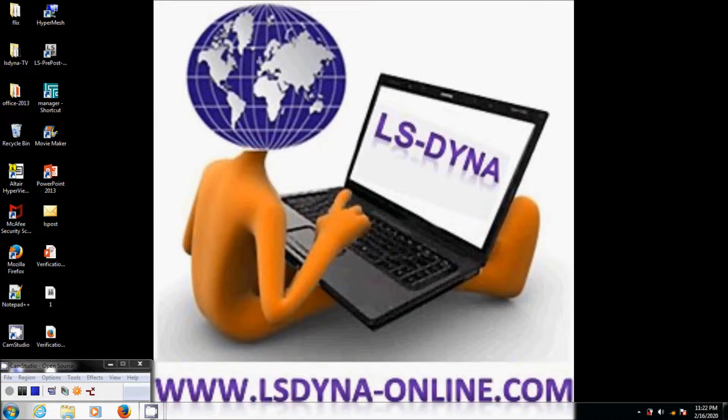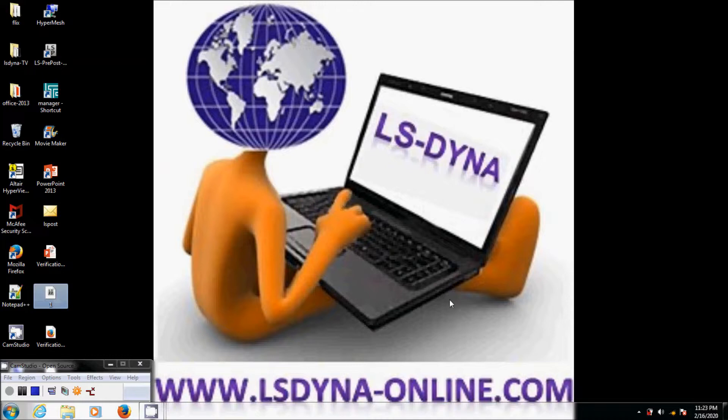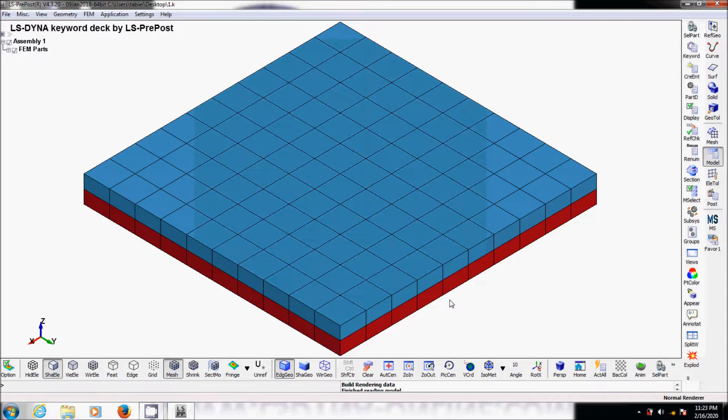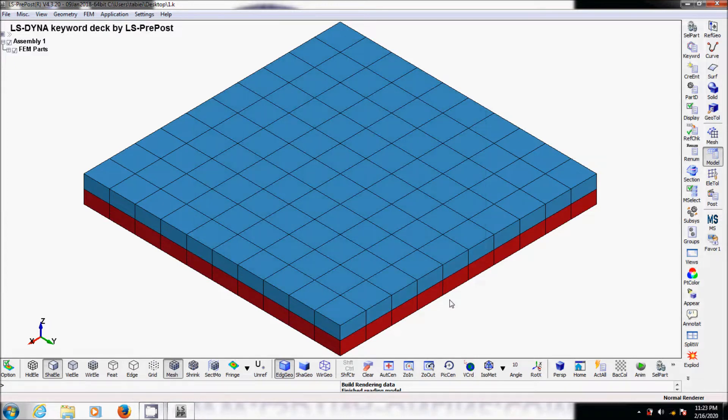The exercise is to model the delamination in composite material. Let's say we already have two layers of composite materials right here, and now we want to create a zero thickness cohesive layer between the two layers of composite materials.